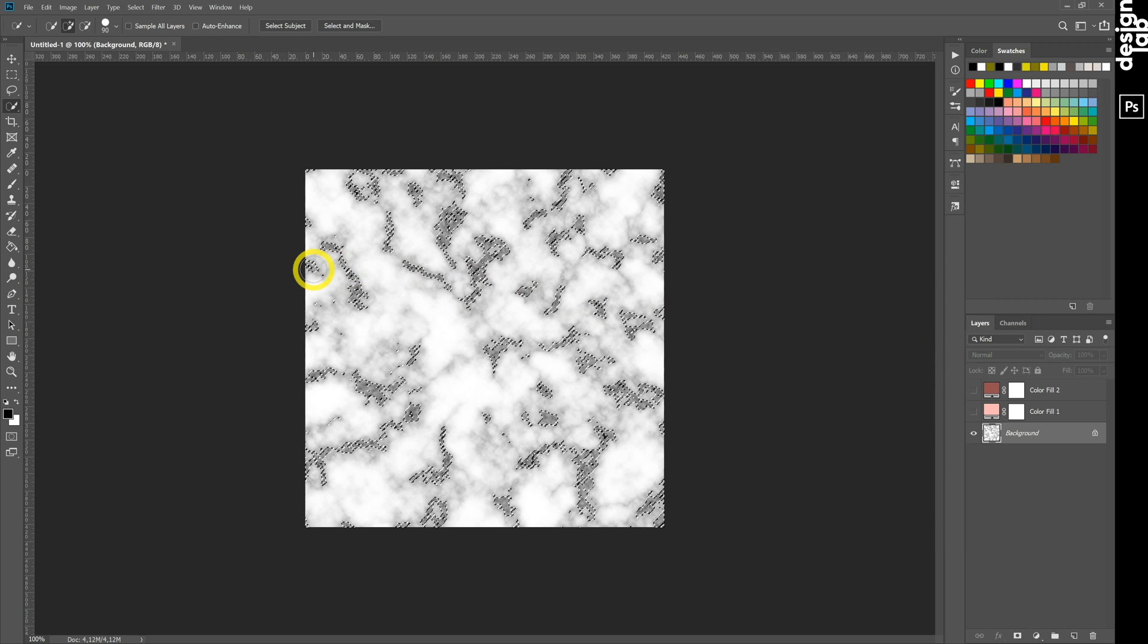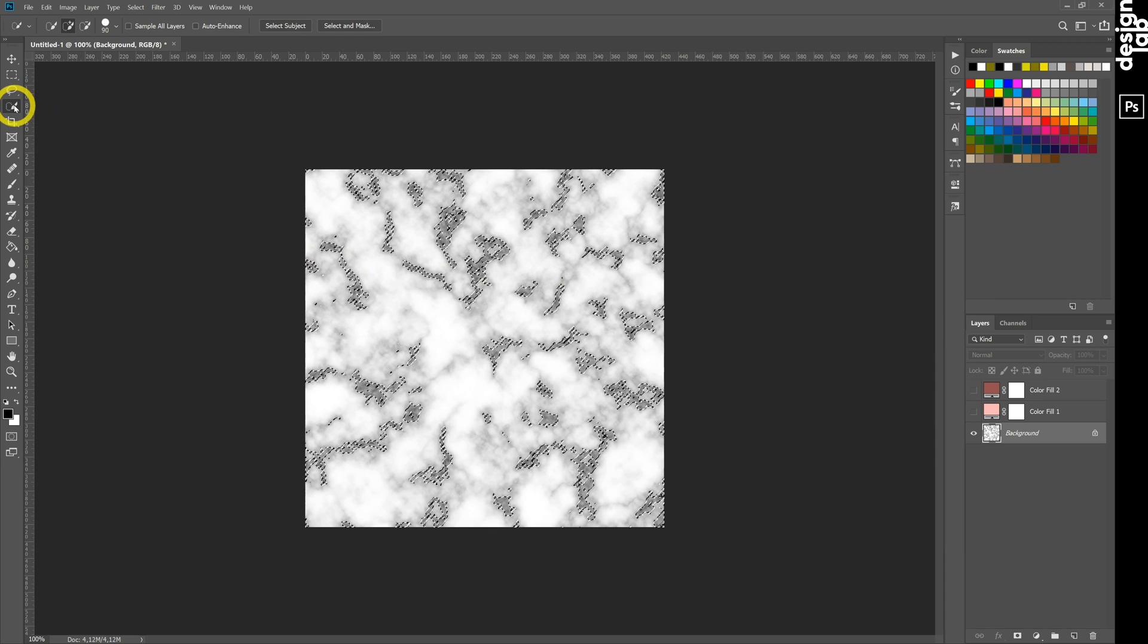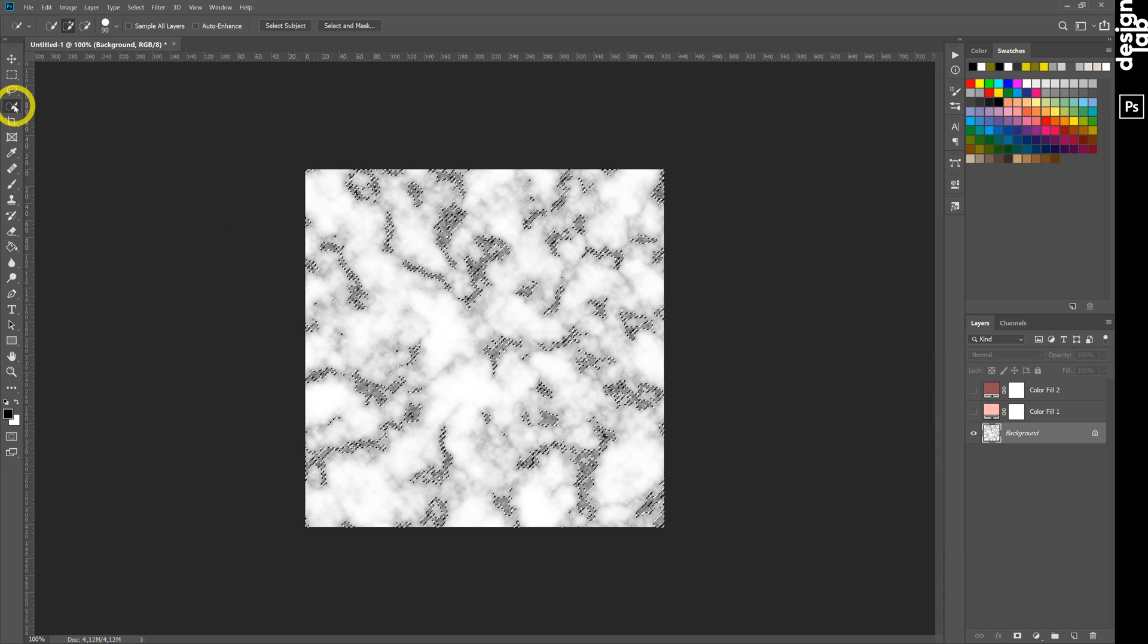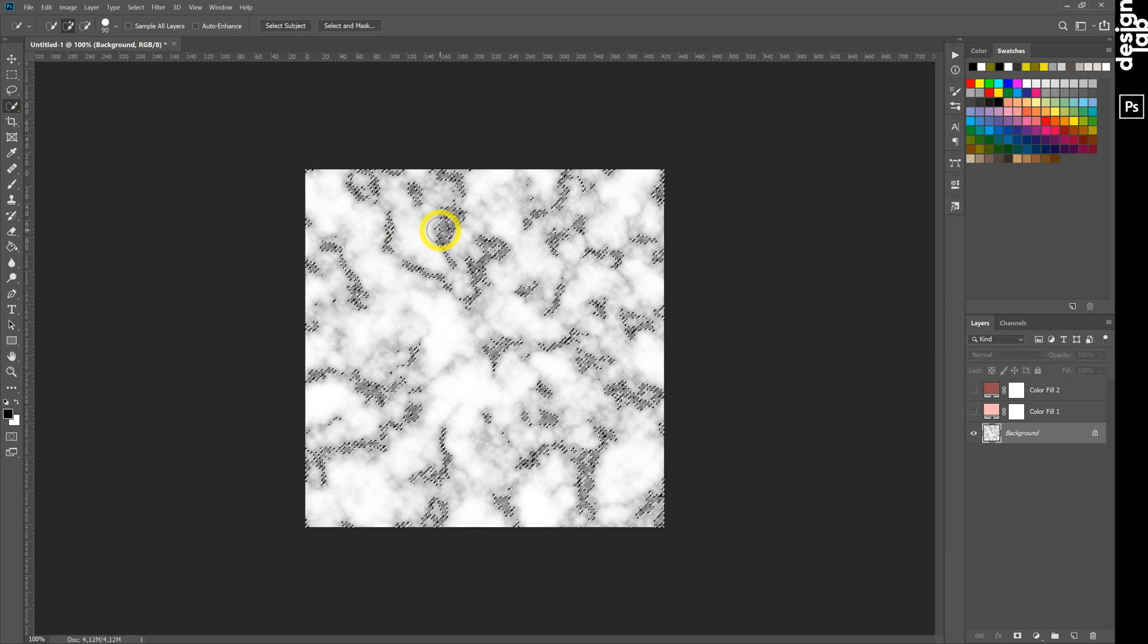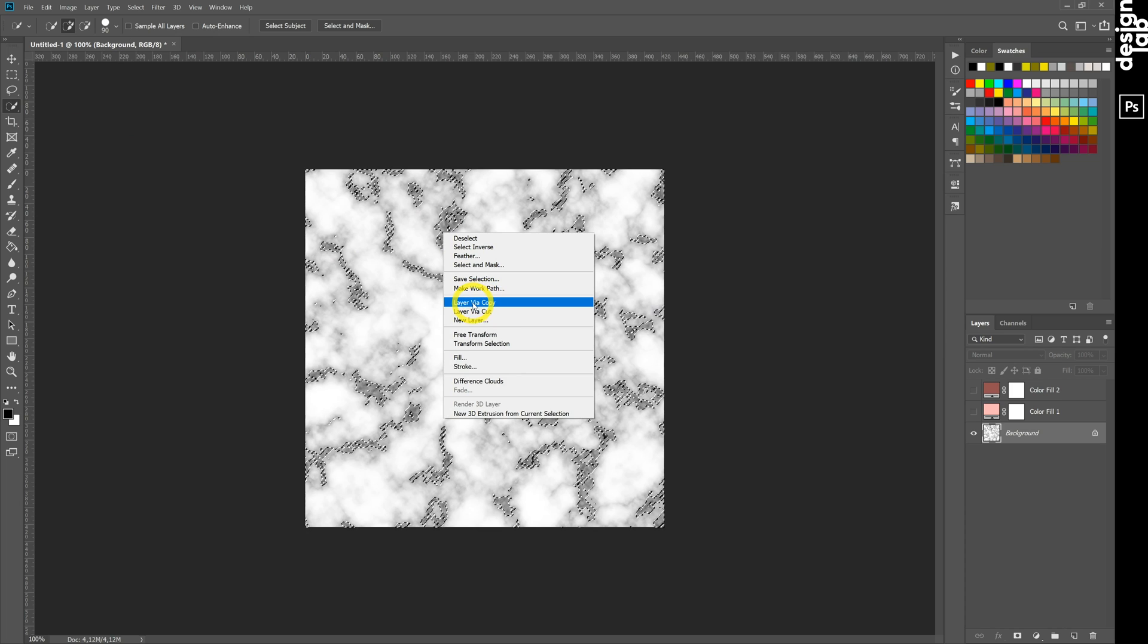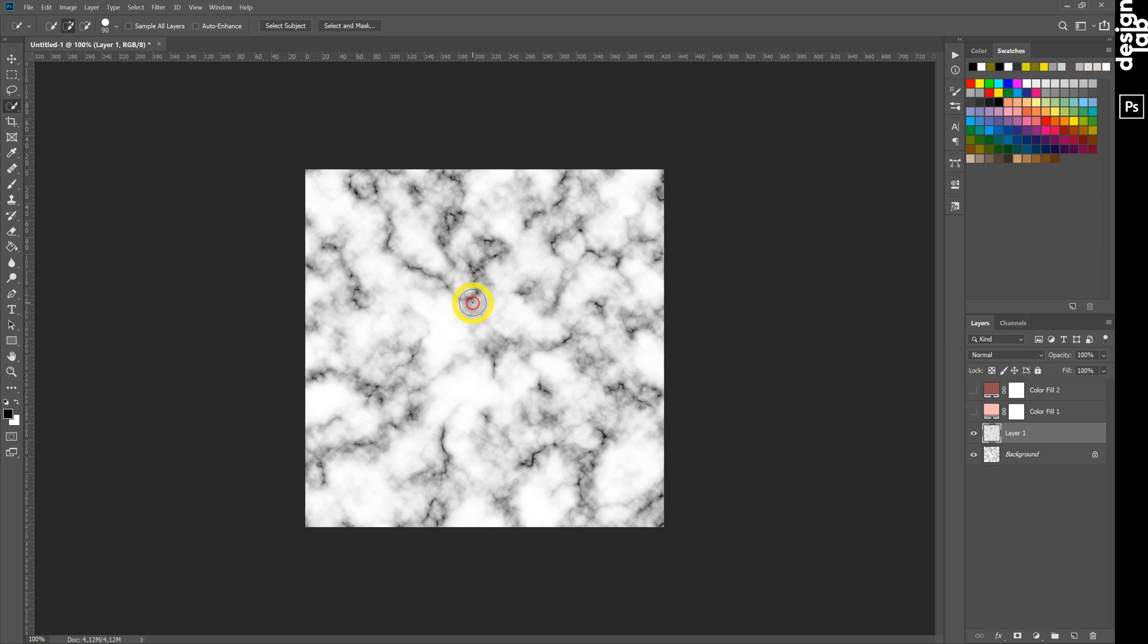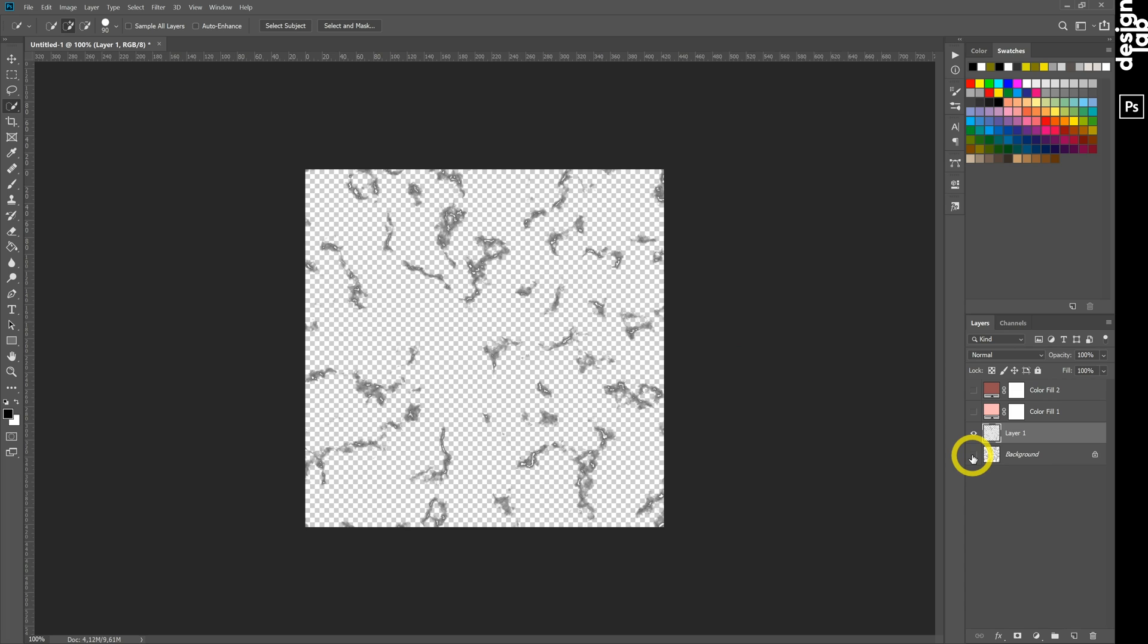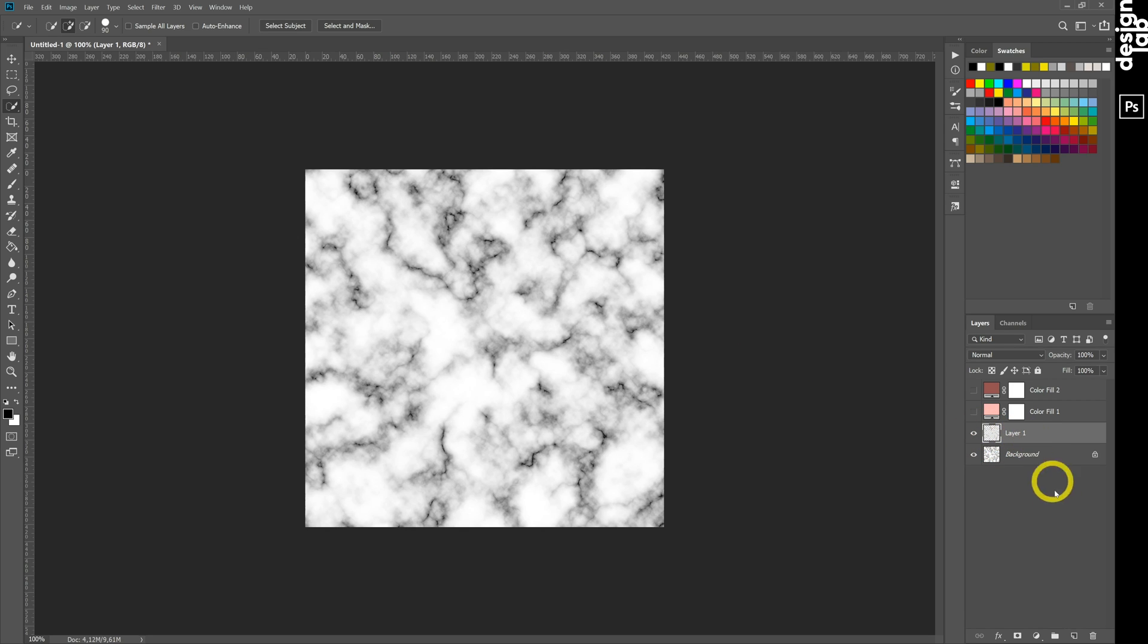Choose Quick Selection tool or Ctrl-W. Right click on our selection and layer via copy. This way we create new layer only with midtones areas.